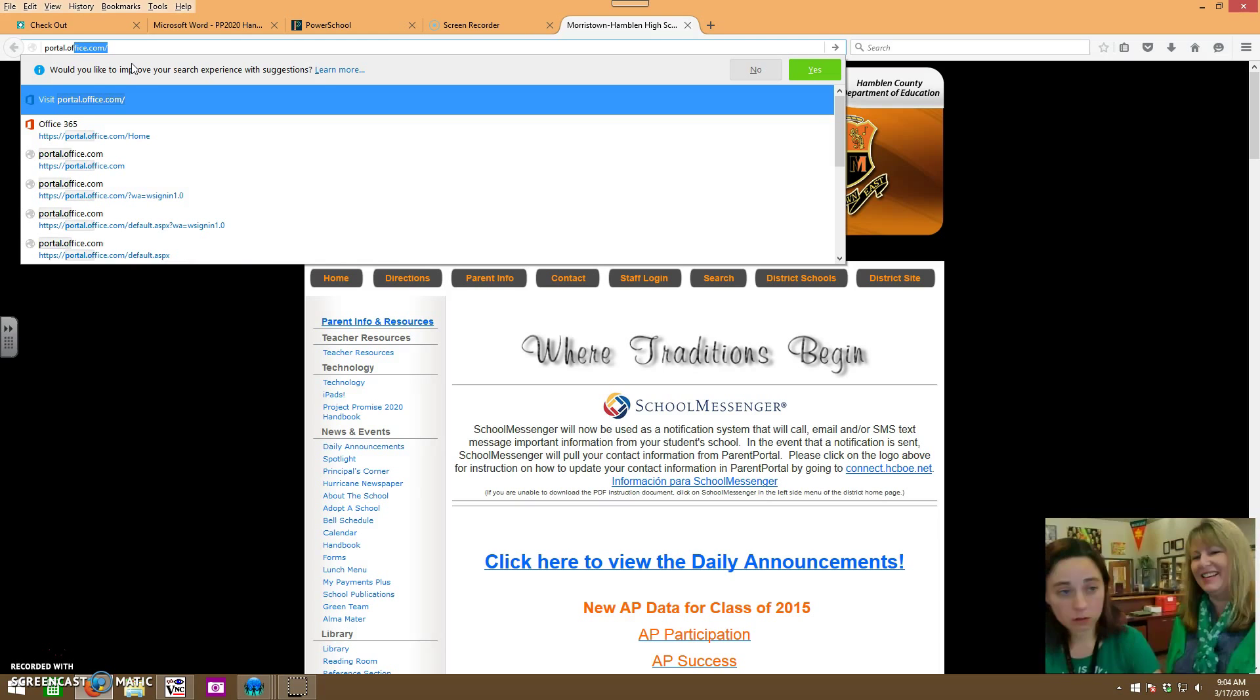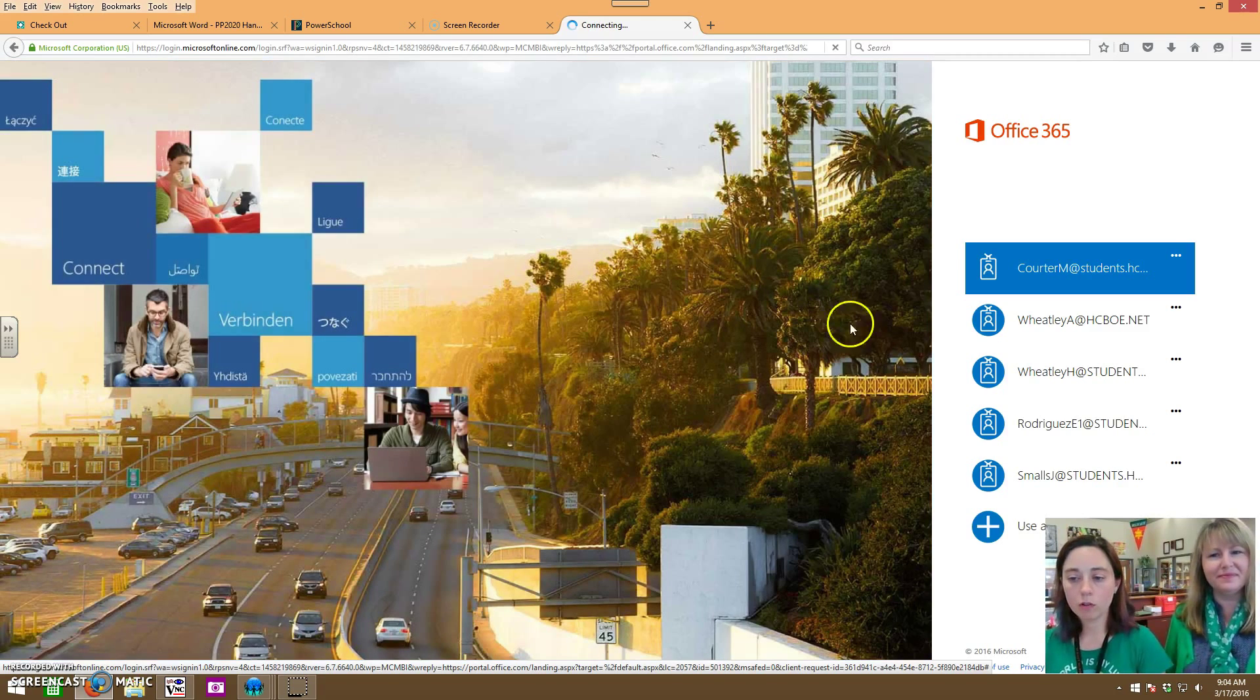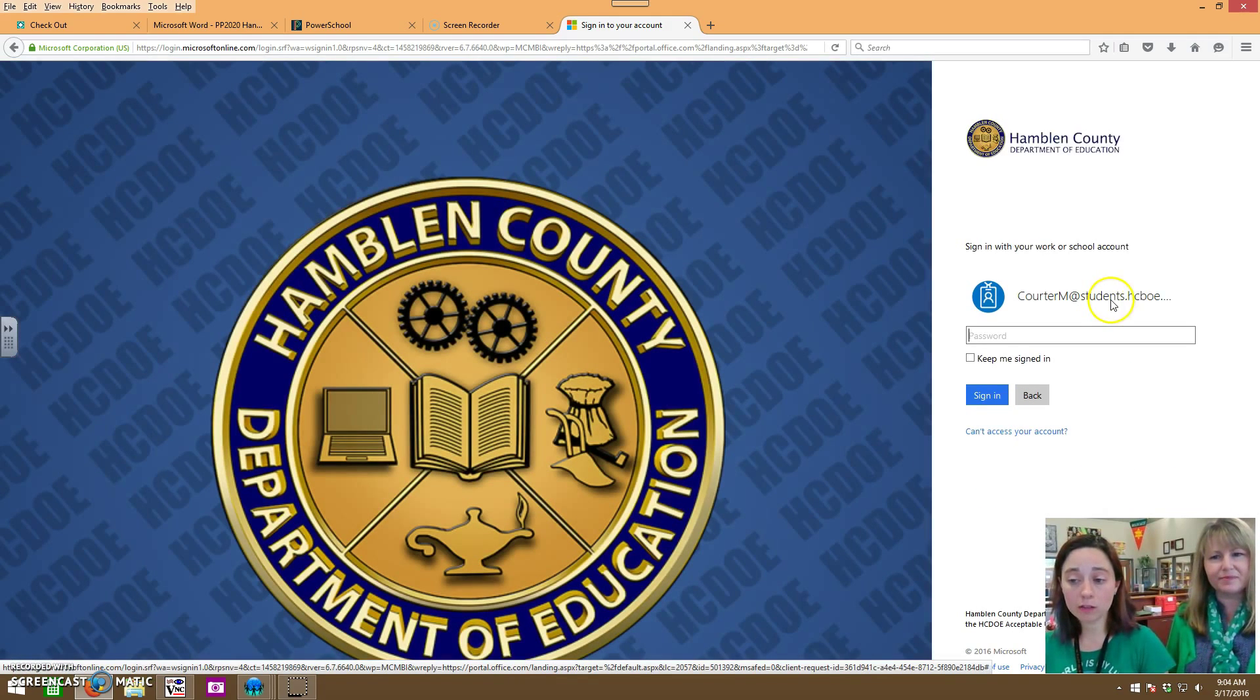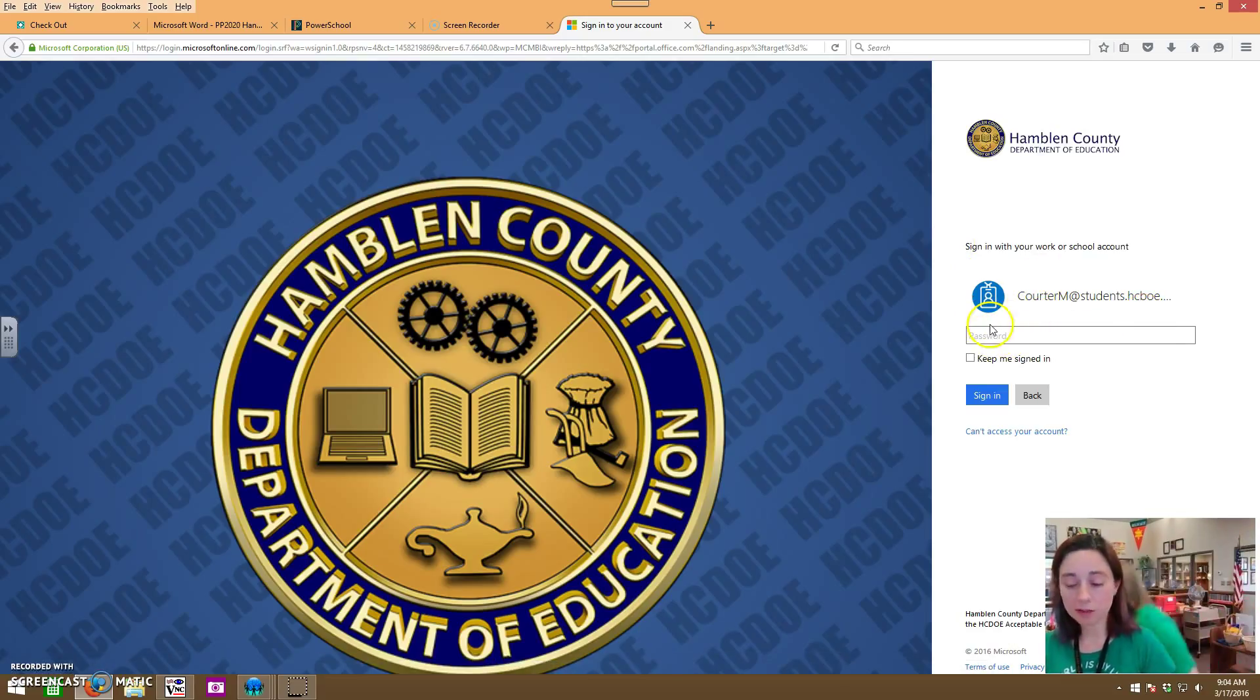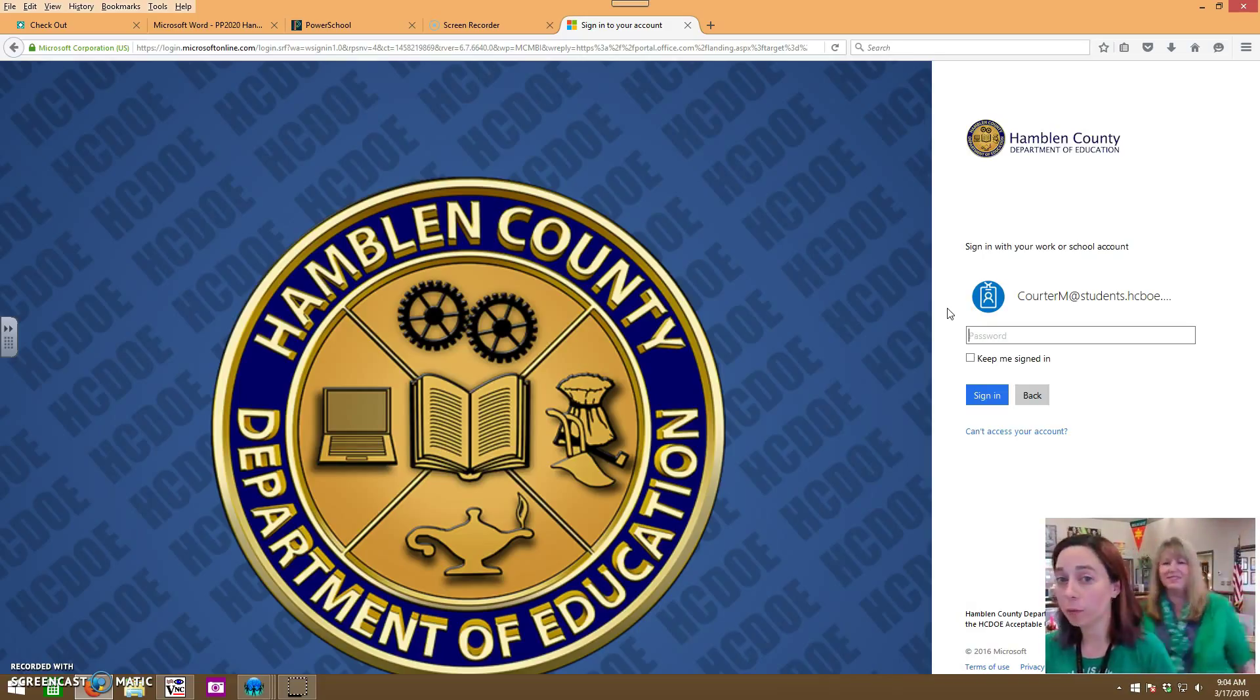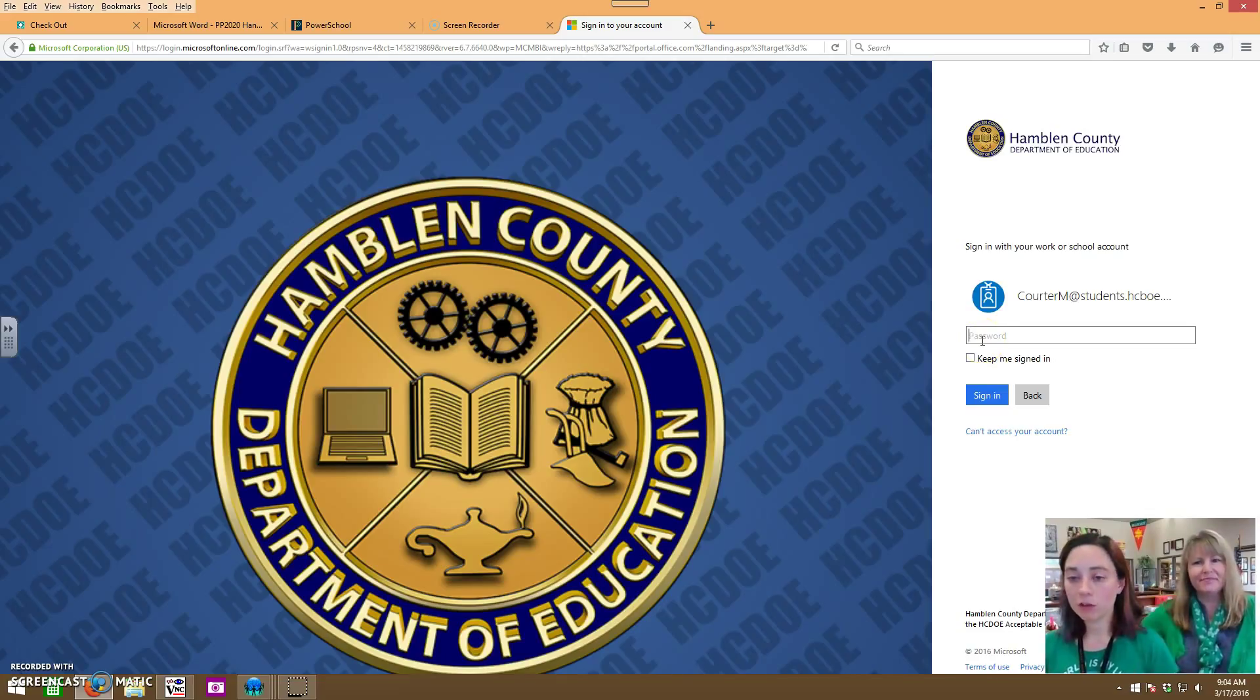Did I type it right? Yes. Portal.office.com. When you're logging in you will use your school computer username followed by at students.hcboe.net. I didn't end up typing that in. Your password is the same thing that you use to access your computer username at students.hcboe.net. Make sure you put it in exactly like that or you won't be able to get in. Your password is your lunch number. It's the same thing you use as your password to get on a computer here at school.